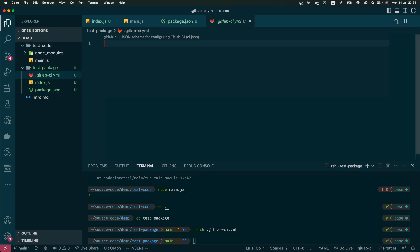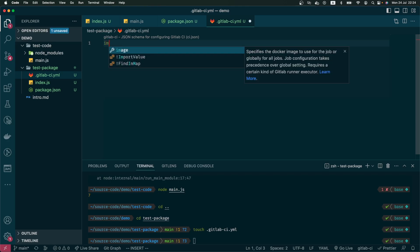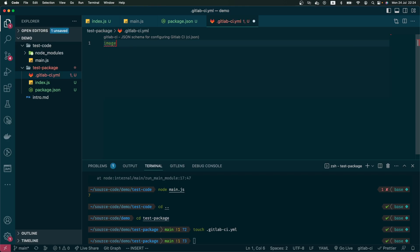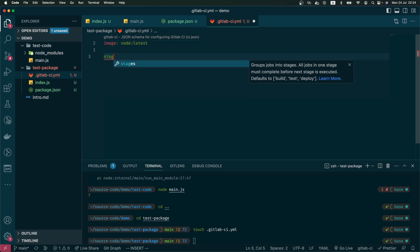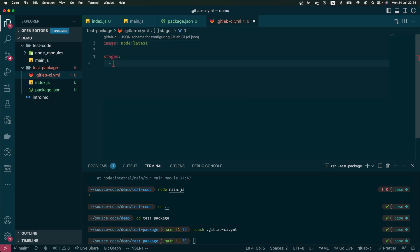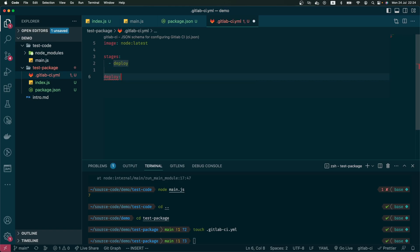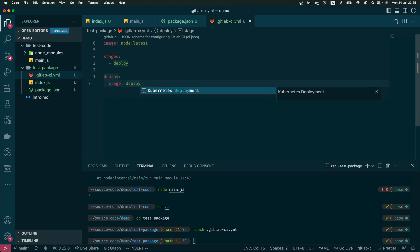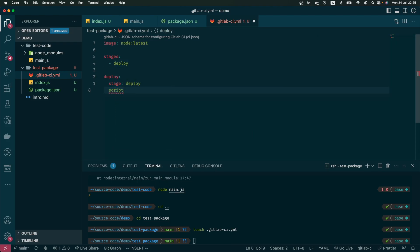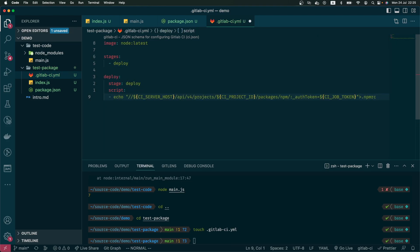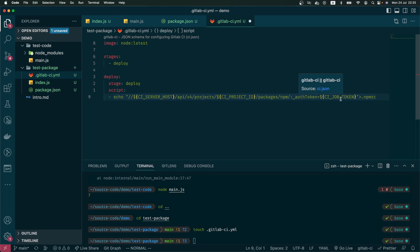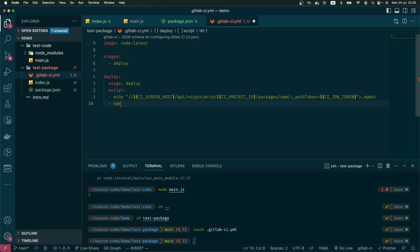In here, I will use an image that has node on it, so we will have both npm and node. The first line creates a new npmrc file when the GitLab runner runs this job. The three variables CI_SERVER_HOST, CI_PROJECT_ID, and CI_JOB_TOKEN will be available and injected automatically inside the GitLab runner. After that file is available, we can do this command.